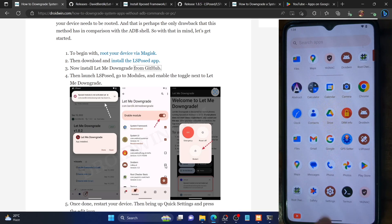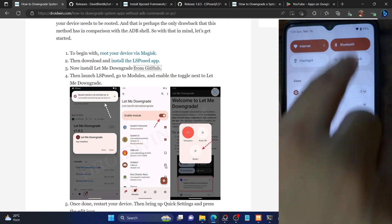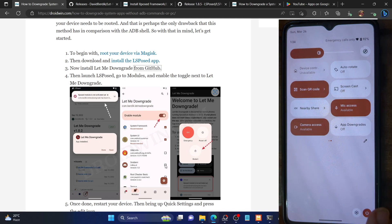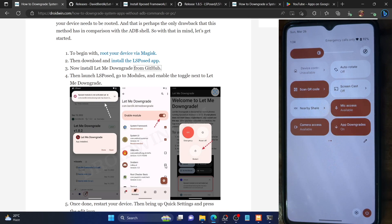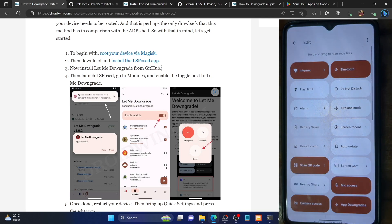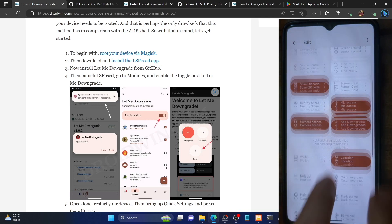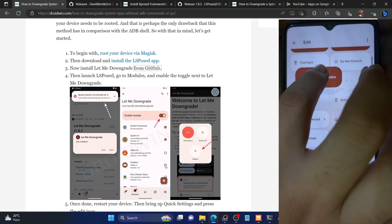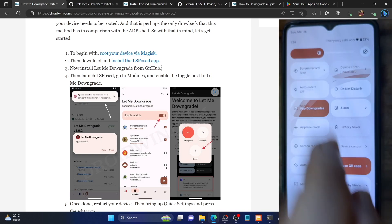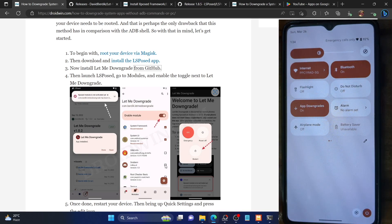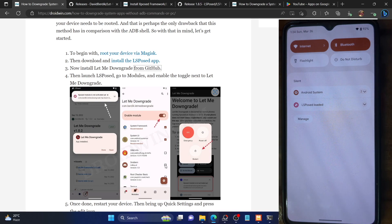You can easily enable the module by going to the notification panel. From there you can see that an 'App Downgrade' toggle has been added. Tap on it and the module is now enabled. You can also tap the pencil icon to move it to the front of the notification panel. Make sure to tap on it so it shows 'On.' With this, we are done with the setup — from now onwards you can downgrade any system app without any ADB shell command.